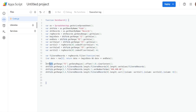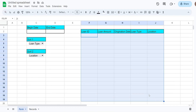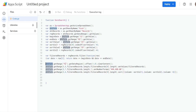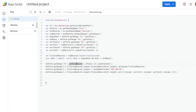On the form sheet, we first clear out any previous results. Starting from range F3, we get the data region — similar to hitting Ctrl+A — but since that picks up the headers too, we offset one row down and don't offset any columns, then clear the content. This way we don't clear out our header row in the results area.